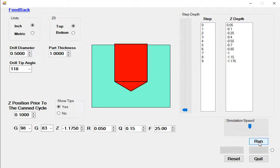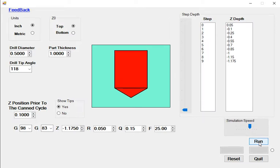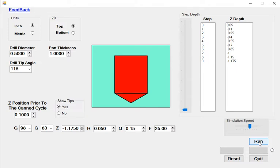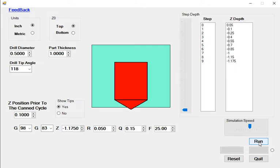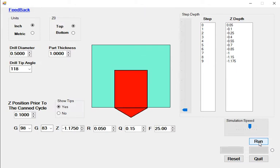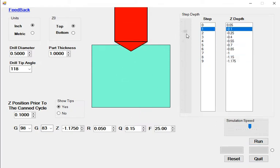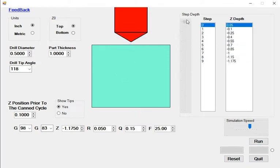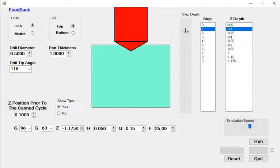In this cycle the pecking increment is set to 150,000 and the depth of each peck can be seen on the right side. By retracting the tool out of the hole between each peck there is less chance the chips will form a bird's nest around the tool or jam in the hole and break the drill.